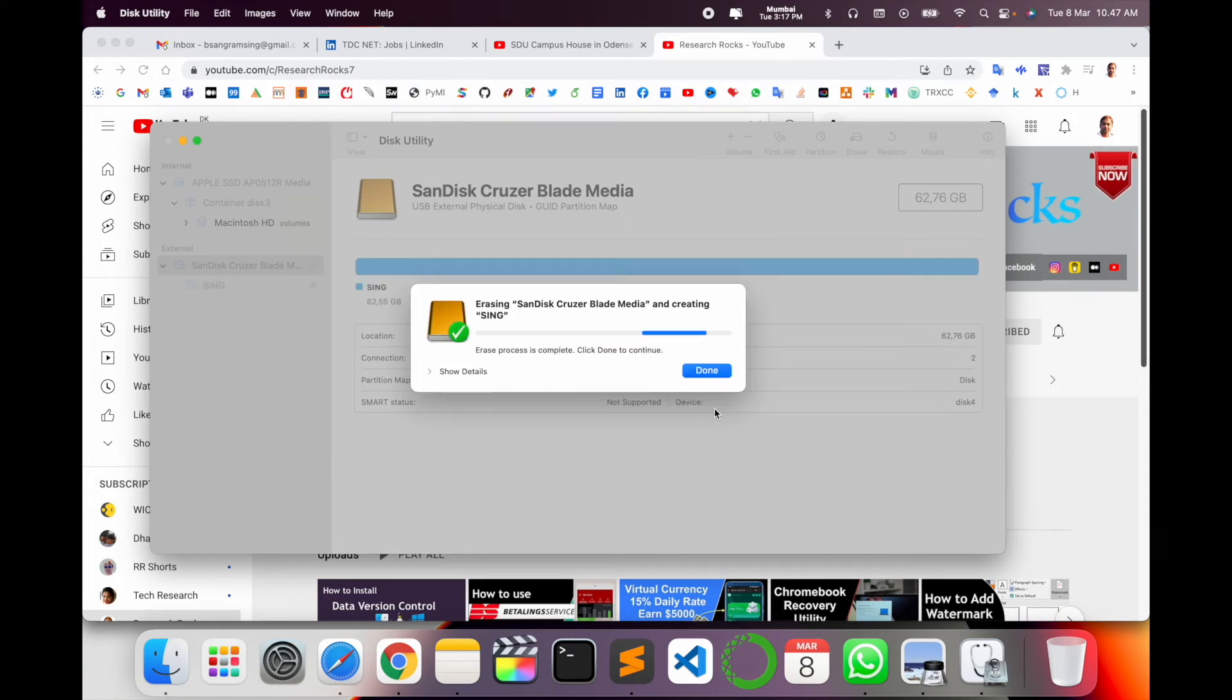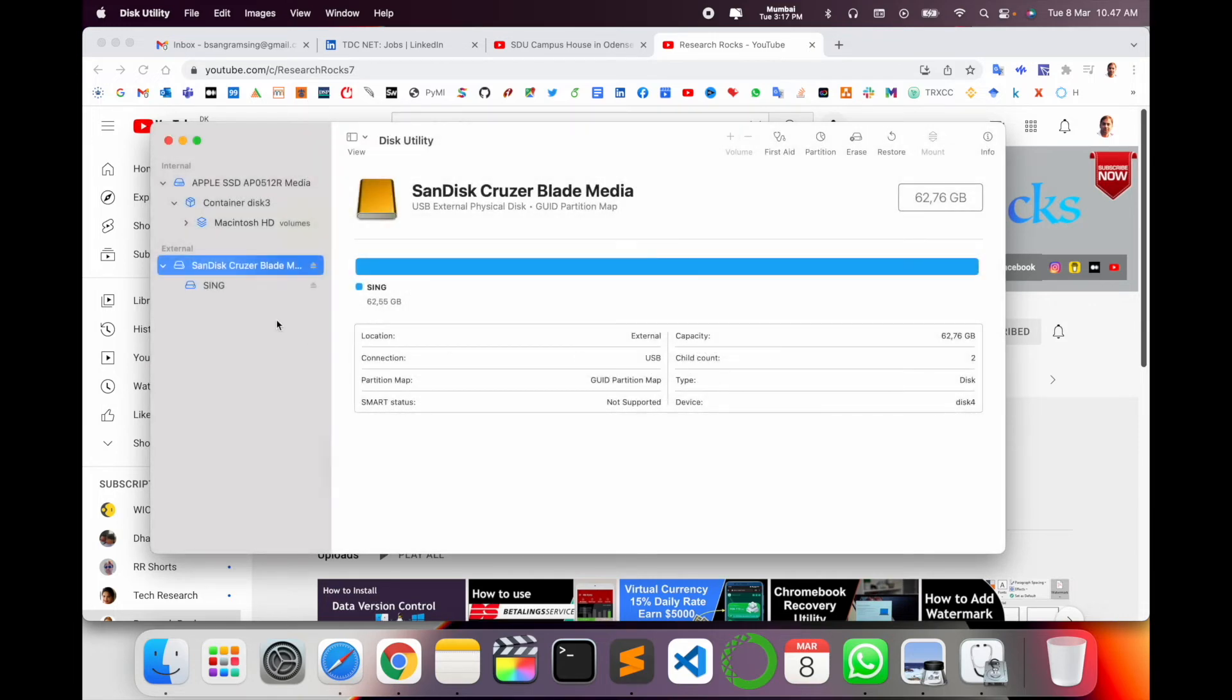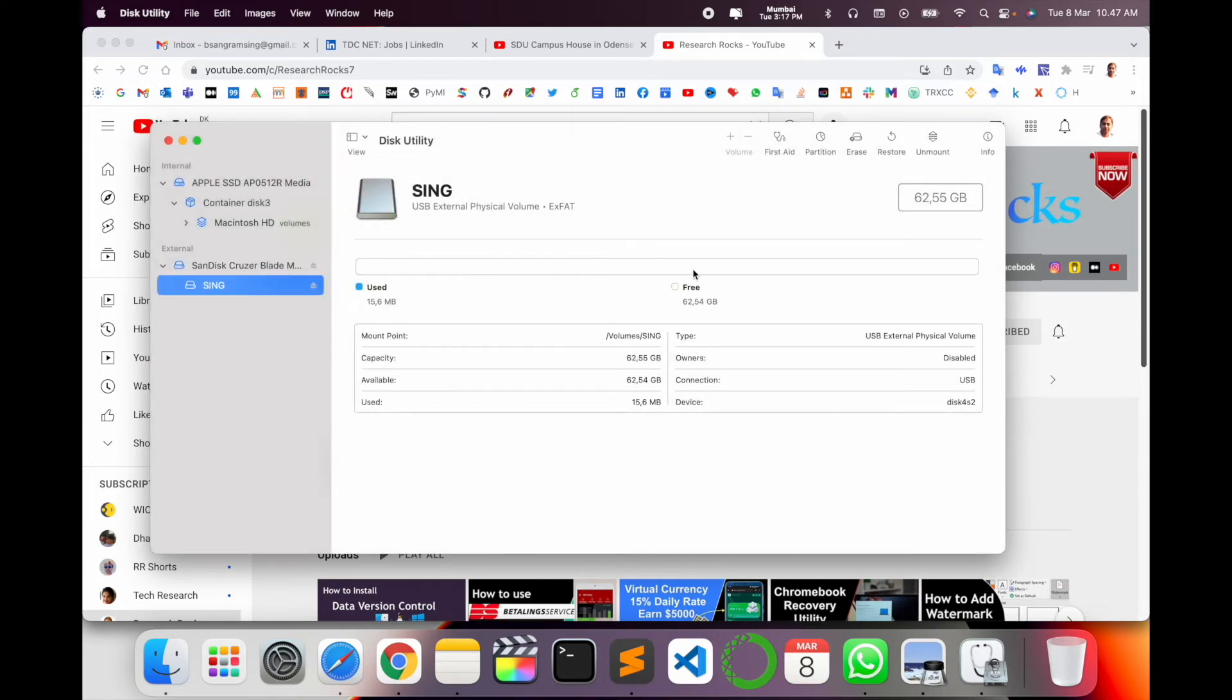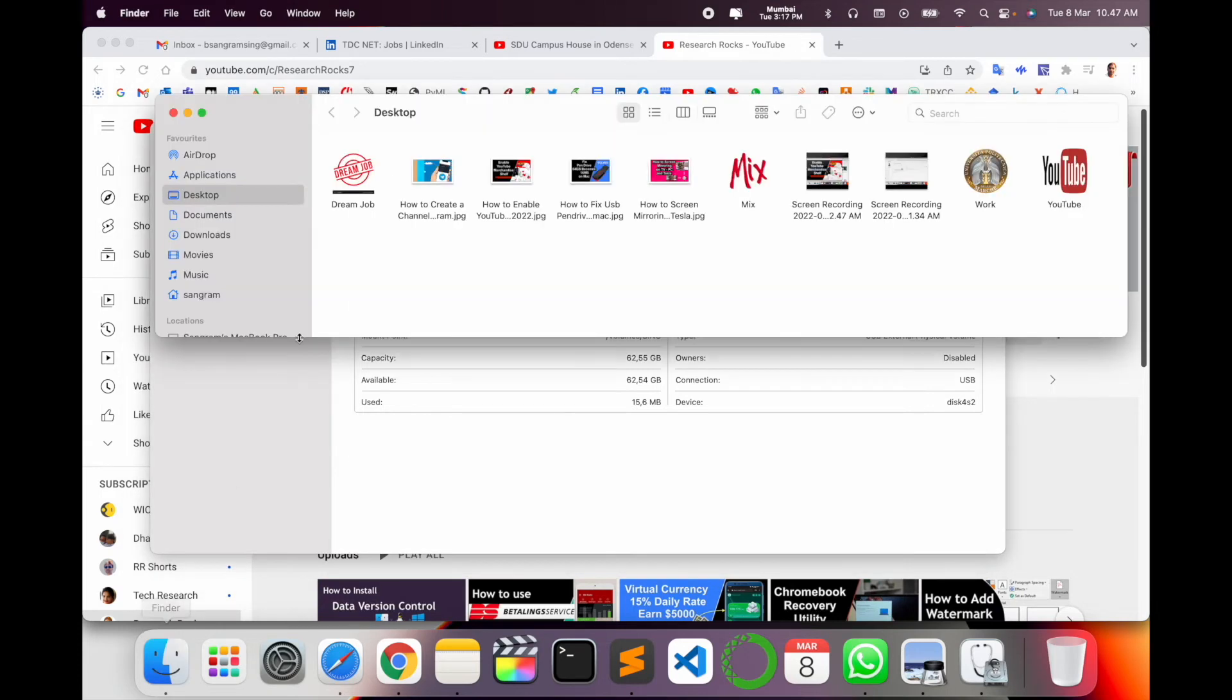Now we can see my pen drive size and capacity is correct. Let me open it. The pen drive size is 62 GB. It's a very simple process.